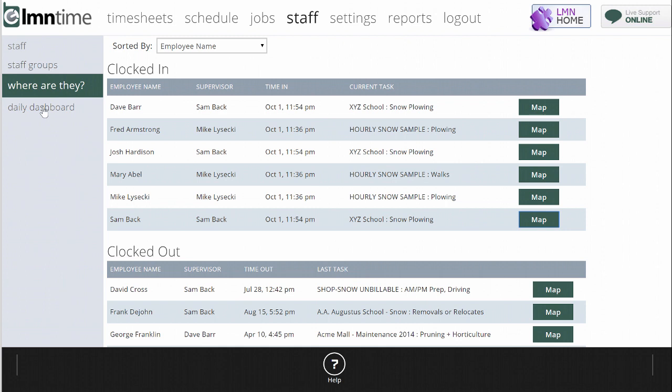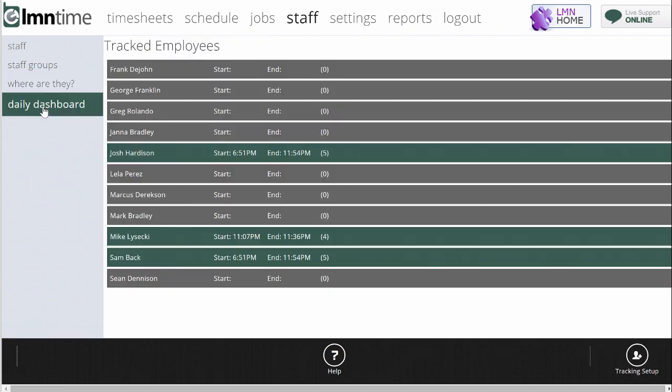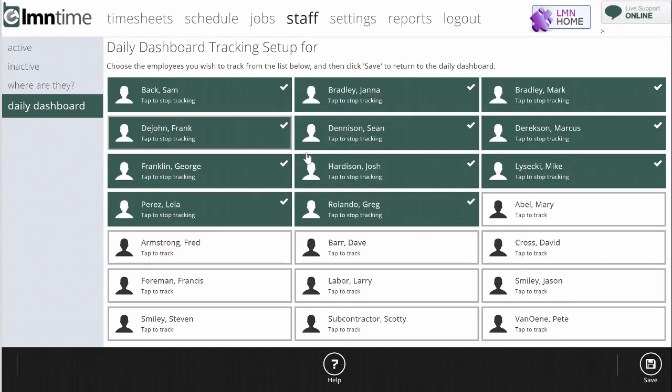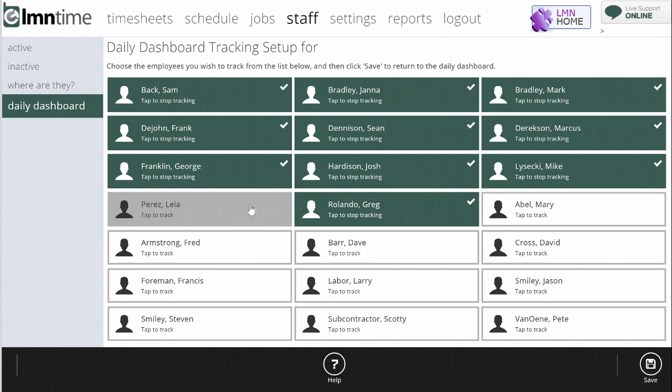The other way, and perhaps a more handy way, might be the daily dashboard. So the daily dashboard, down in the bottom right, it says tracking setup. And what it allows me to do is I can pick the employees that I want to track.